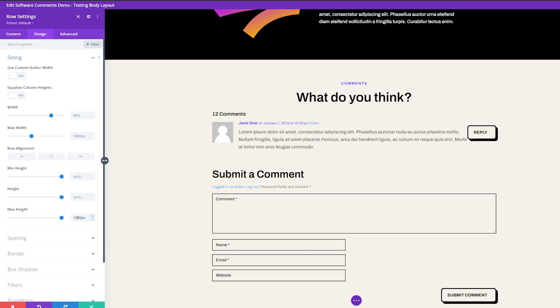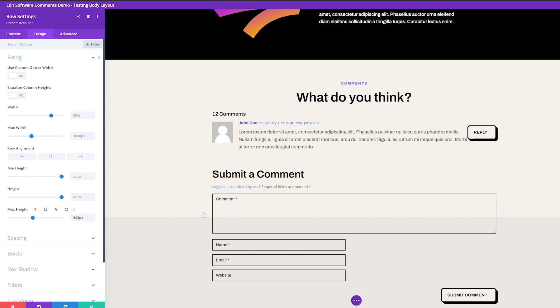So here's where we're going to set our max height for our container. And instead of 1000 pixels, we're going to drag this down to around 500 pixels or so you can see the visual representation of how high the box is going to be. So we can just make it where we want. And it should be somewhere around 500 pixels for this demonstration.